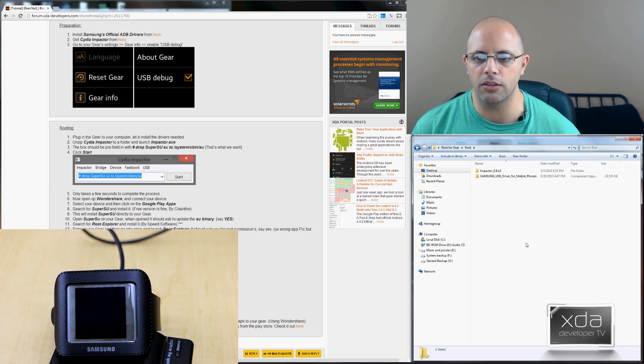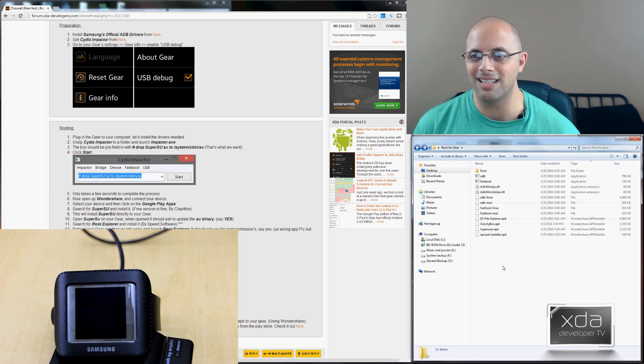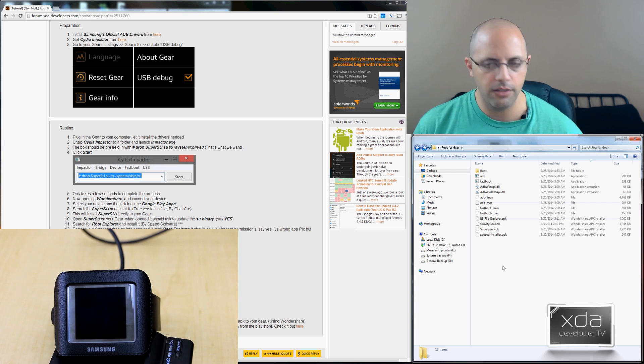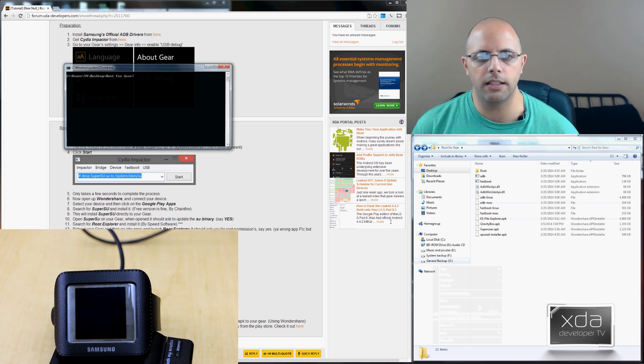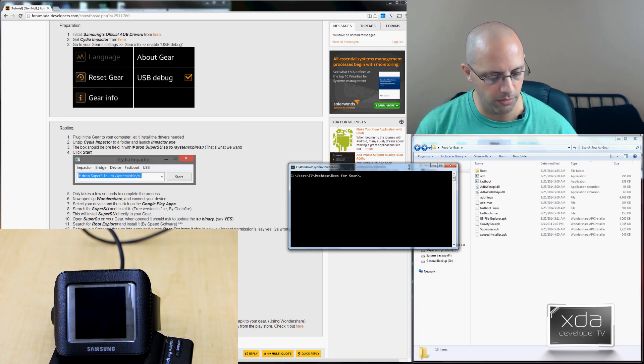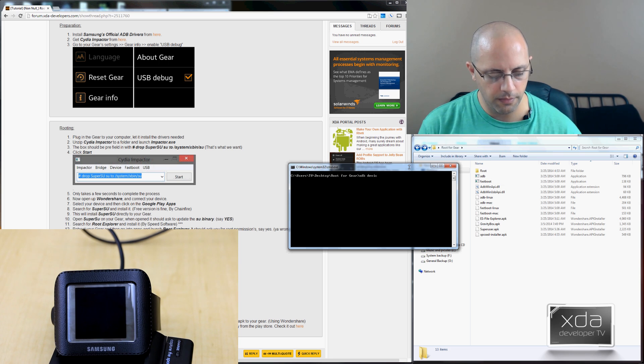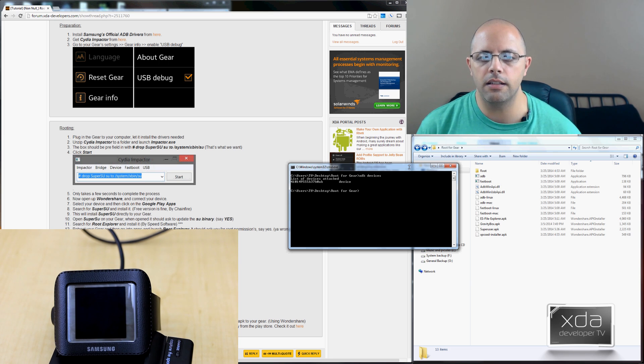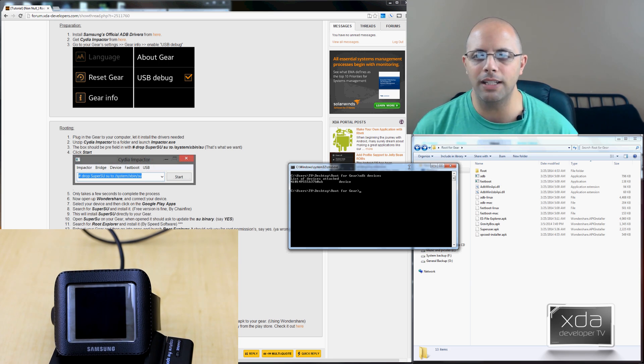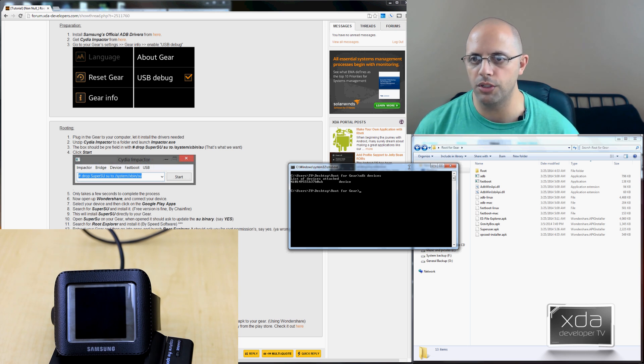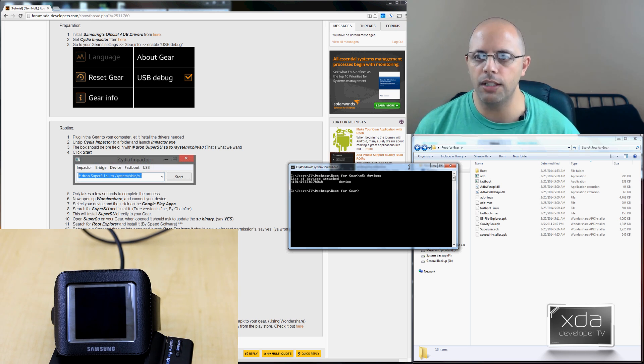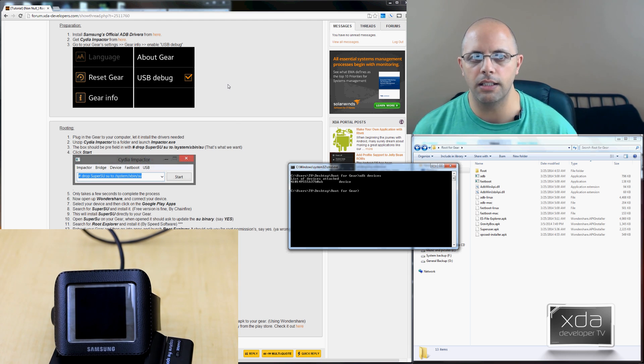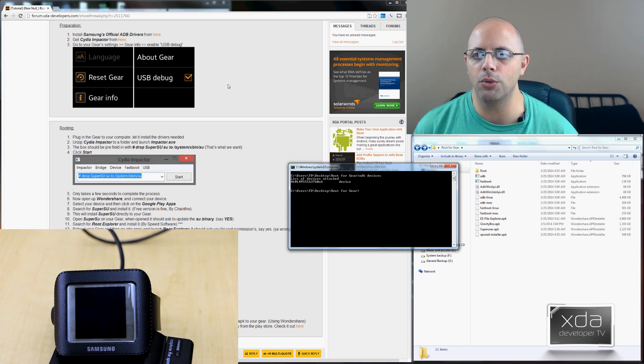Once you have that installed, the one thing you want to make sure is that your device is connected. We'll open up a terminal command line here to be able to see. We'll do ADB devices. We see the device and it actually says device. If you get the message that it's offline, unplug and plug back in your device, which is your Galaxy Gear. Before you do that, there was one step that we need to do and I have that shown here on the left side.